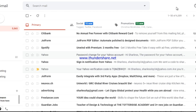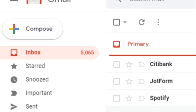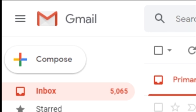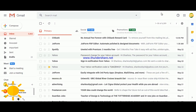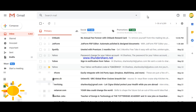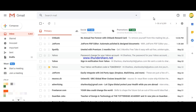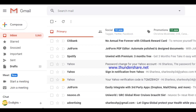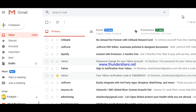First thing you have to do is have a Google account — a Gmail account. If you don't have one, you need to create your Gmail or Google account to be able to access Google Docs. In my case I already have one, so all you have to do is watch my procedure.